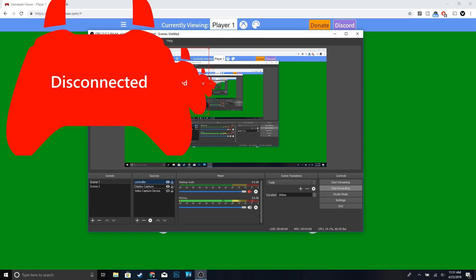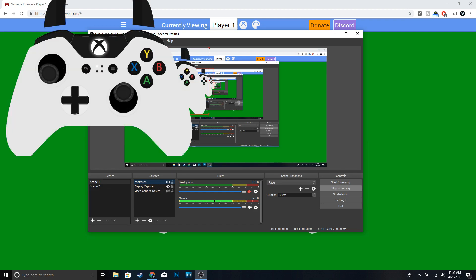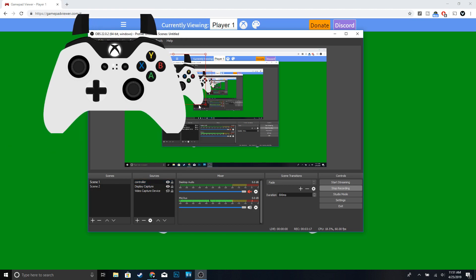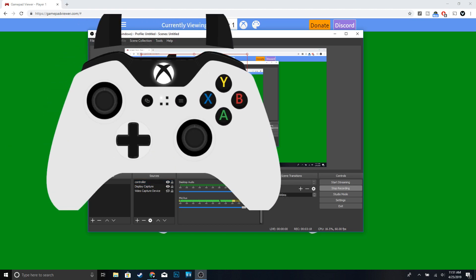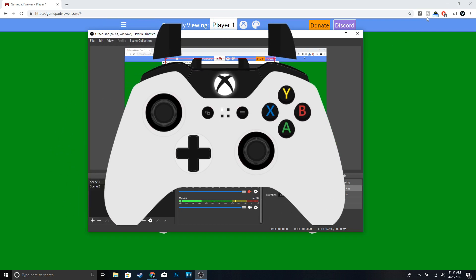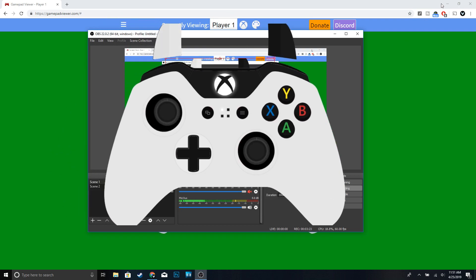And once you're done with that, just go ahead and press any button on the Xbox or PlayStation controller and it should come up. You guys can make it smaller or bigger if you guys want. So you guys can see, any button I press is pressing it as well.